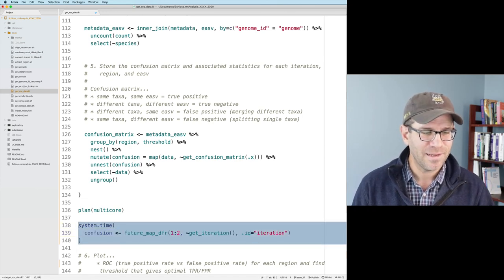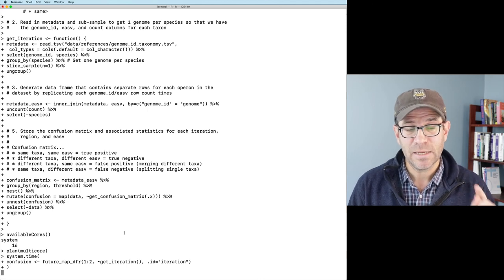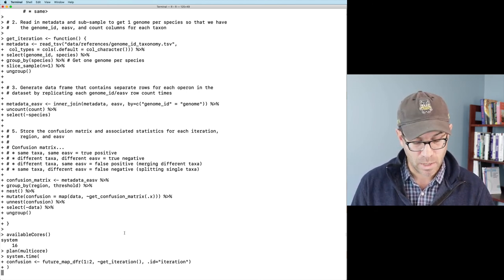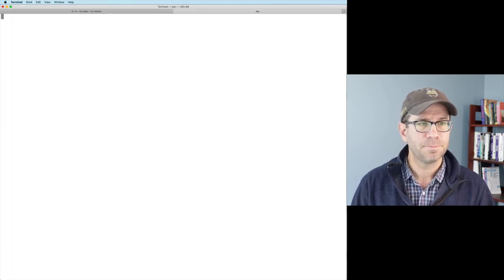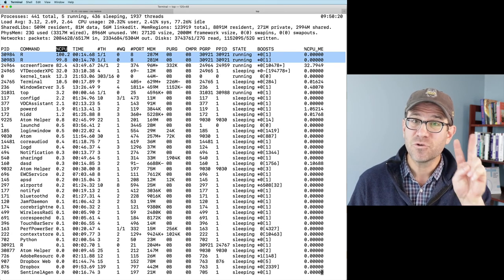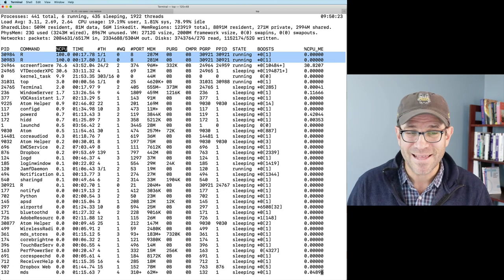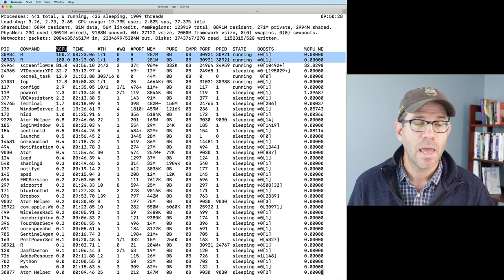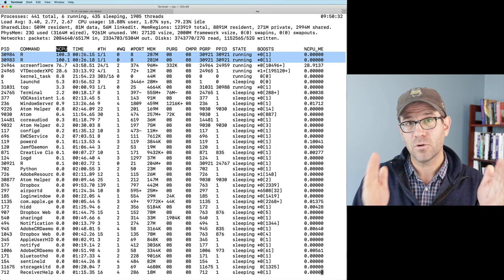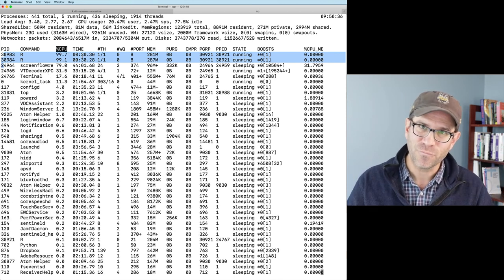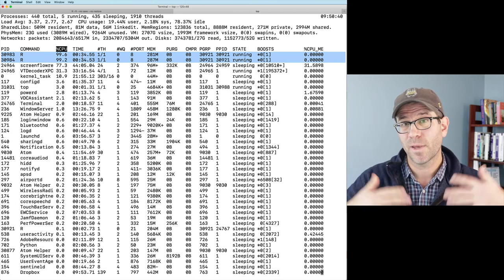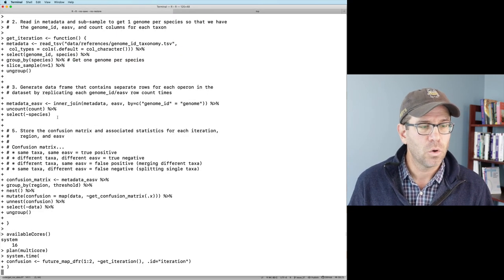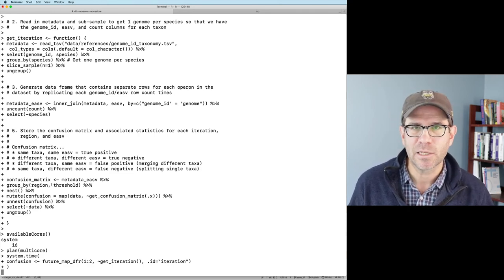Okay, so we can then run plan multi core. And then here in my system time, I can then do future underscore map underscore DFR, and it should just work. And so again, we'll highlight and run this and see if we get any error messages. But if not, this should take about nine minutes to run. One thing I'll do is I'll open up a new tab here, and I will do top. And what you'll see at the top is that I have two R processes running.